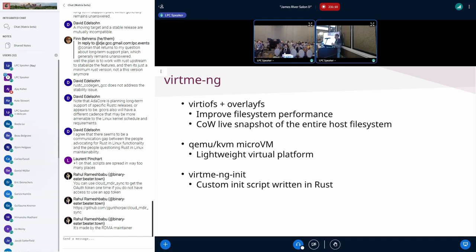Another improvement is to use overlayFS across the entire root file system exported in the guest. This provides read-write access — it's all ephemeral because it happens inside the guest in an overlayFS. If you try to install a package, you can now. This increases the amount of possible tests you can do. For example, if you need to install a package and don't want to pre-install it on your real host, you can do that now.